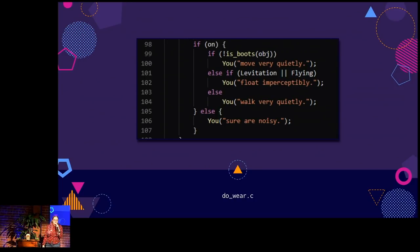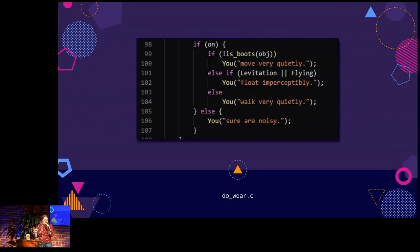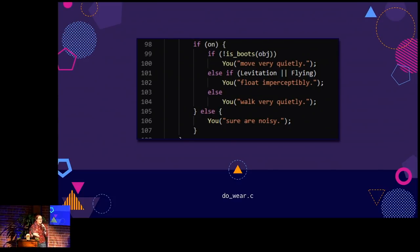They also do some clever things with function naming, other than just making adorable string kitten names. Since there is a lot of text output phrased as 'you feel hungry' or 'you have a sad feeling for a moment and it passes,' they have a function called 'you' that handles that type of output. So when you're reading the code, you read 'you move very quietly' or 'you float imperceptibly.' You don't have to think about the fact that that's actually a print-line function with extra stuff around it. You just read it in plain English, and it actually is a function call that handles all that extra cruft.